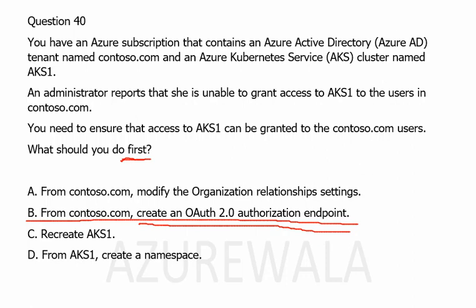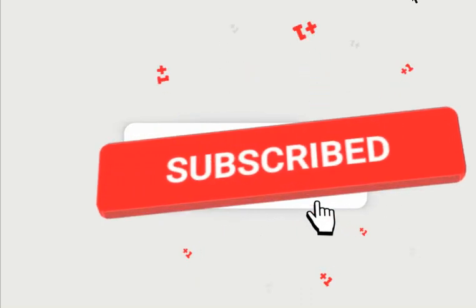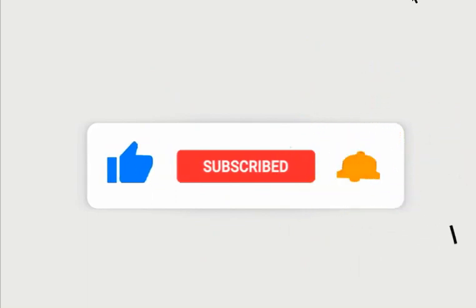Looking at the other options: option A, modify the organization relationship, is not related to granting access to AKS, so that is not applicable. Option C, recreating AKS1, is not necessary as the issue is related to user access, not with AKS itself. Option D, creating a namespace in AKS1, is also not required and has nothing to do with granting access. I hope this video was informative. Please like, subscribe, press the bell notification icon, and share with your friends. See you in the next video, thank you.